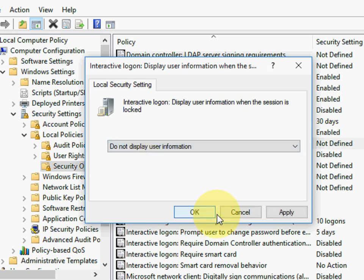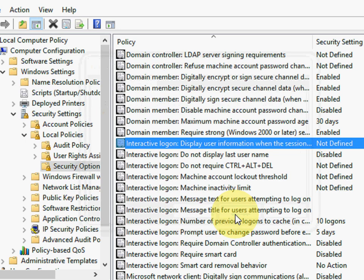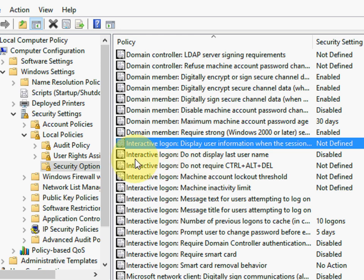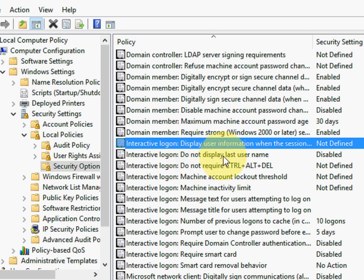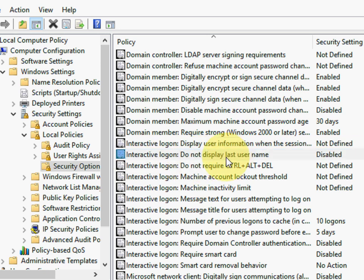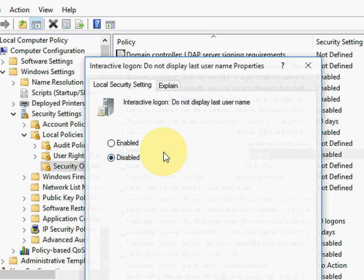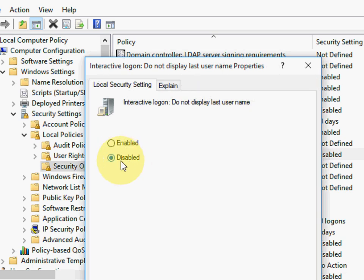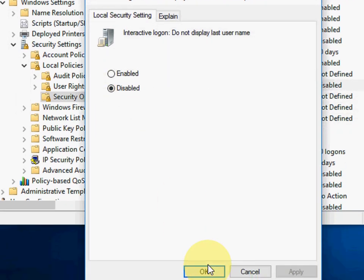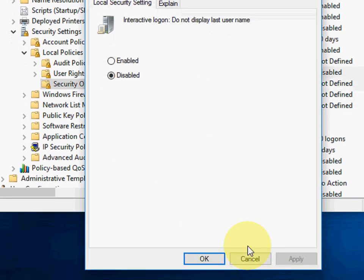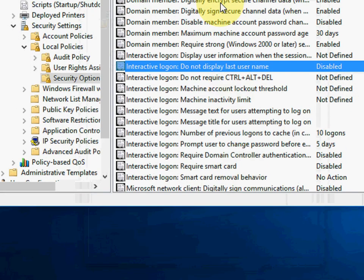After this, in the next step, we have to disable Interactive Logon: Do not display last username. Double click here and make it disabled. After this, click on okay.